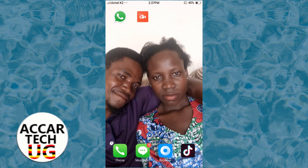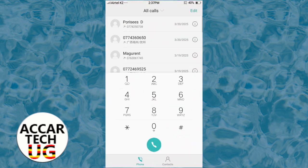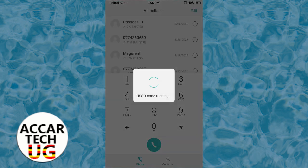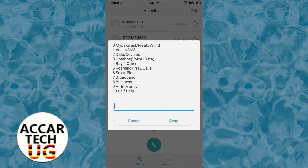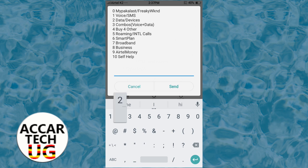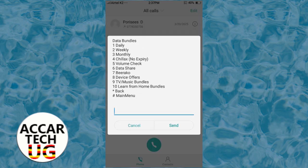To get started, dial the code *100#. Once you dial that code, a menu pops up. From that menu, choose option number two, which is Data/Devices.